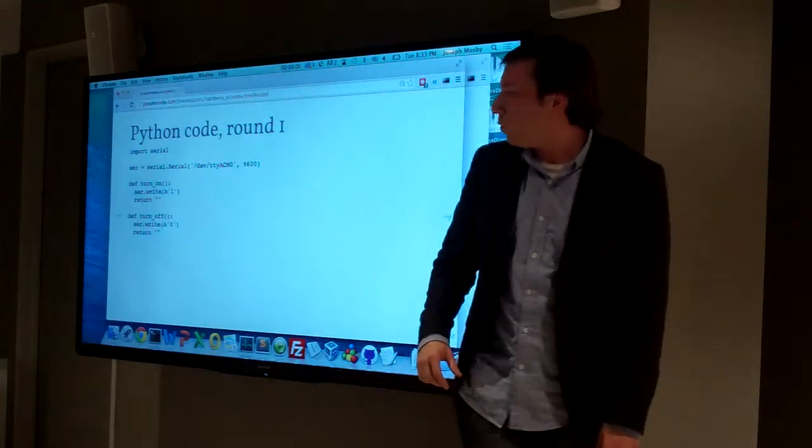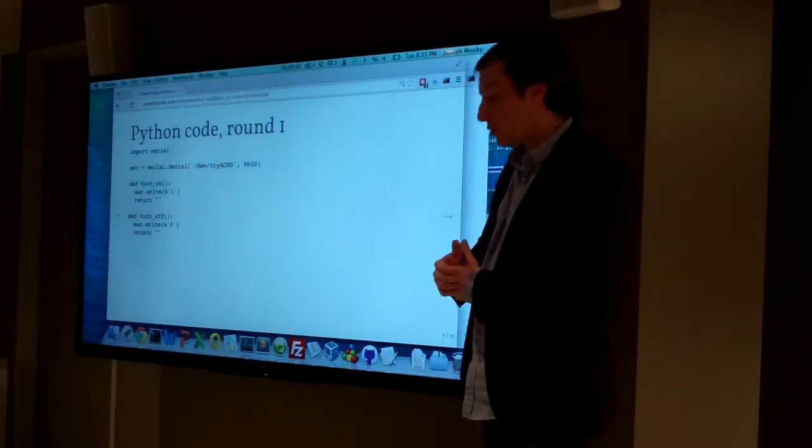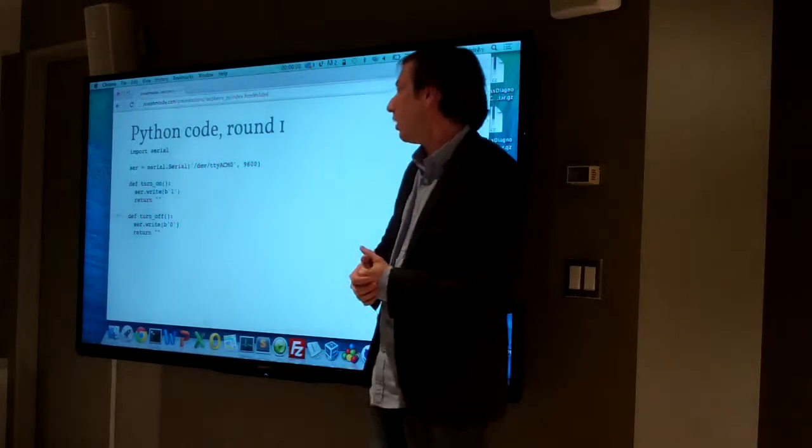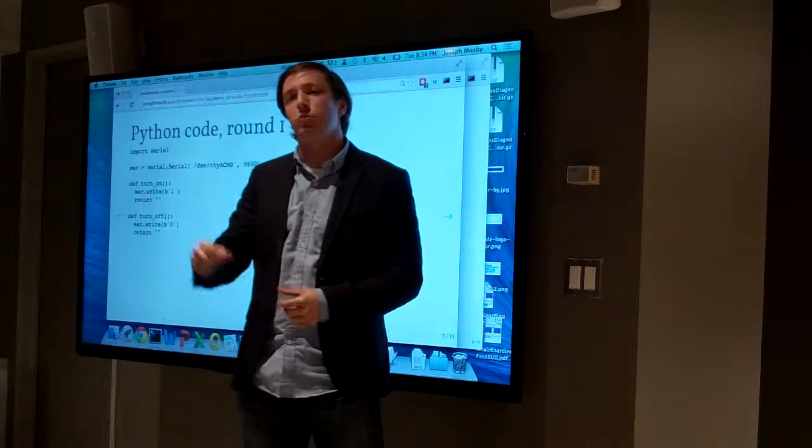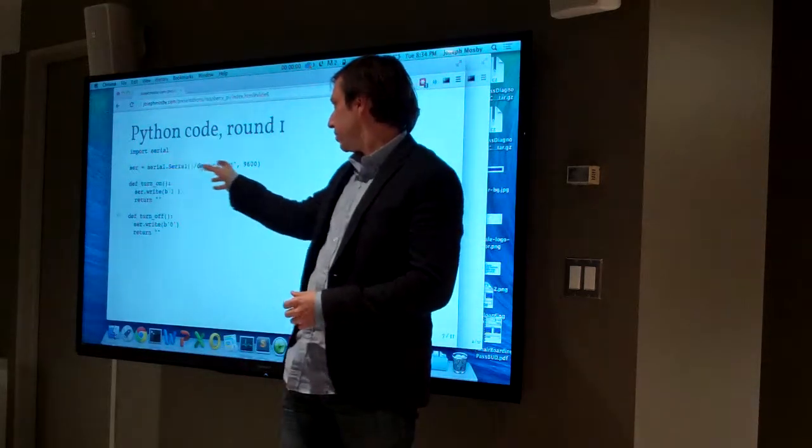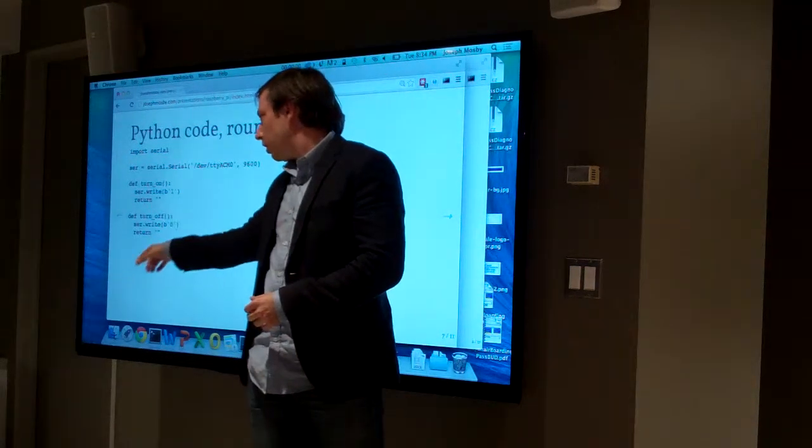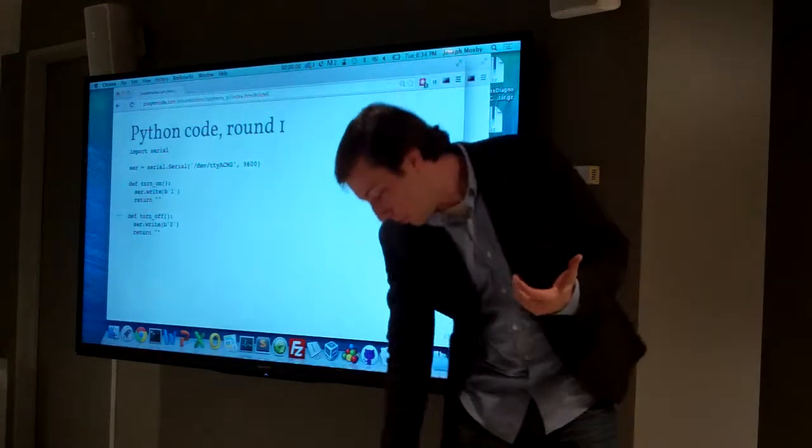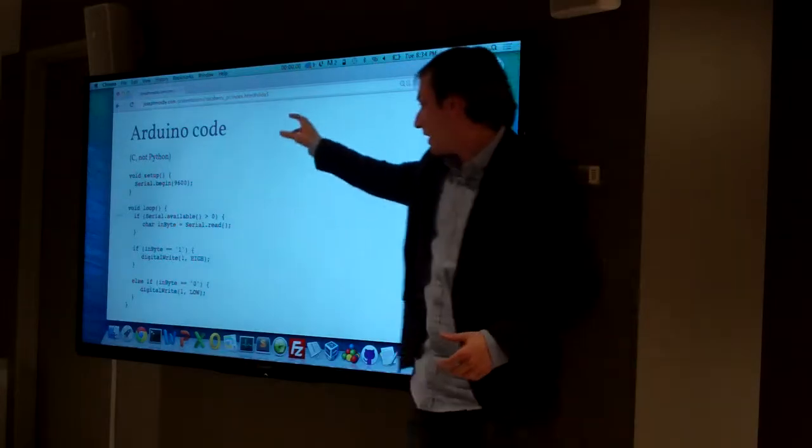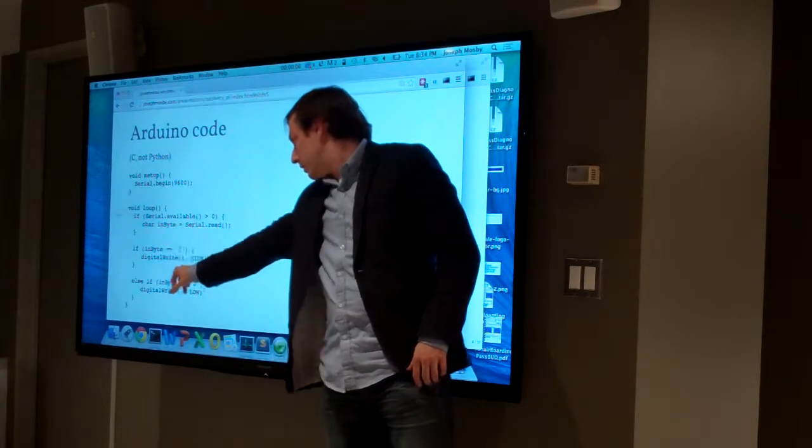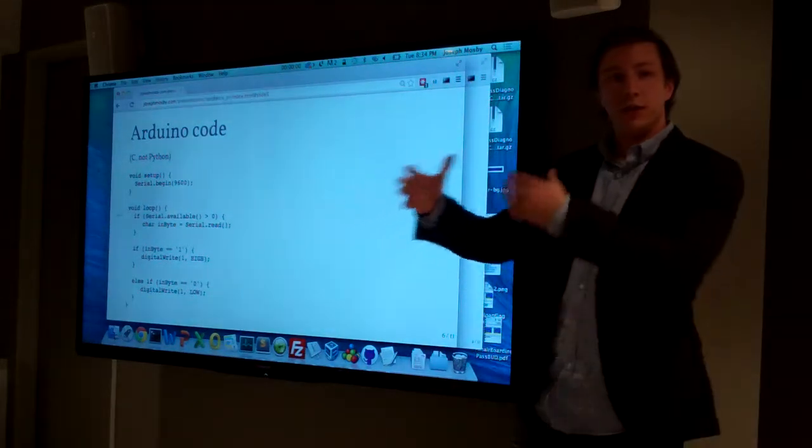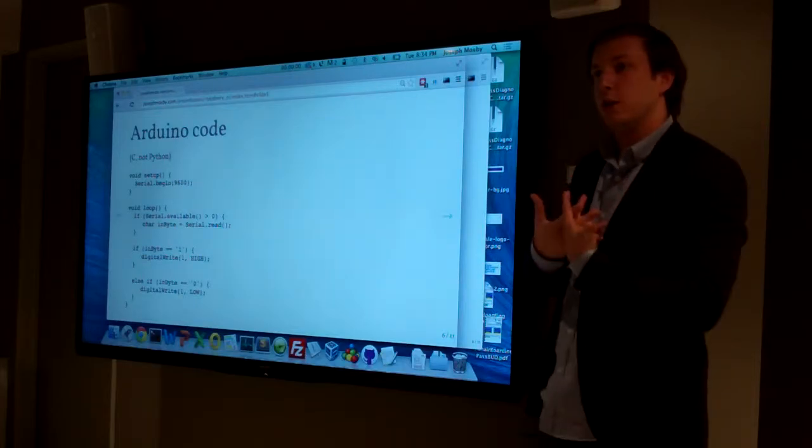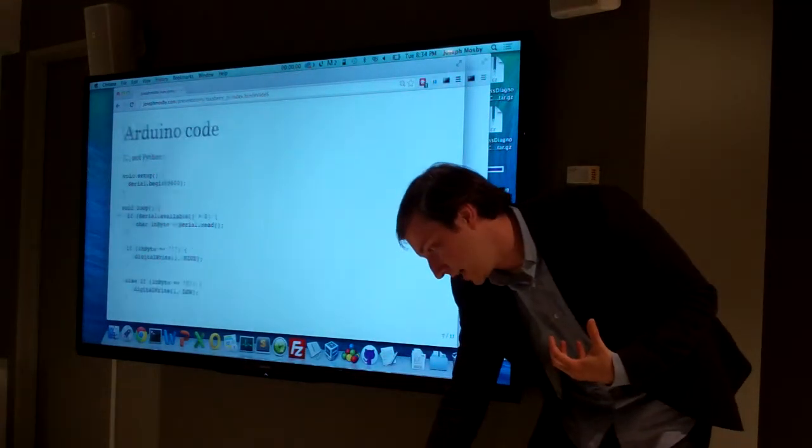We're initializing that serial port 9600. Then once we have that initialized, we're defining two functions: turn on and turn off. All turn on is going to do is it's going to write a serial byte 1 on serial port 9600, and turn off is going to write 0. If you remember going back, we set up that C code to be listening for byte 1 to turn it on and byte 0 to turn it off. So this is the two sides of the equation. You've got the Arduino listening for what the Python server, what the Python process is going to send.